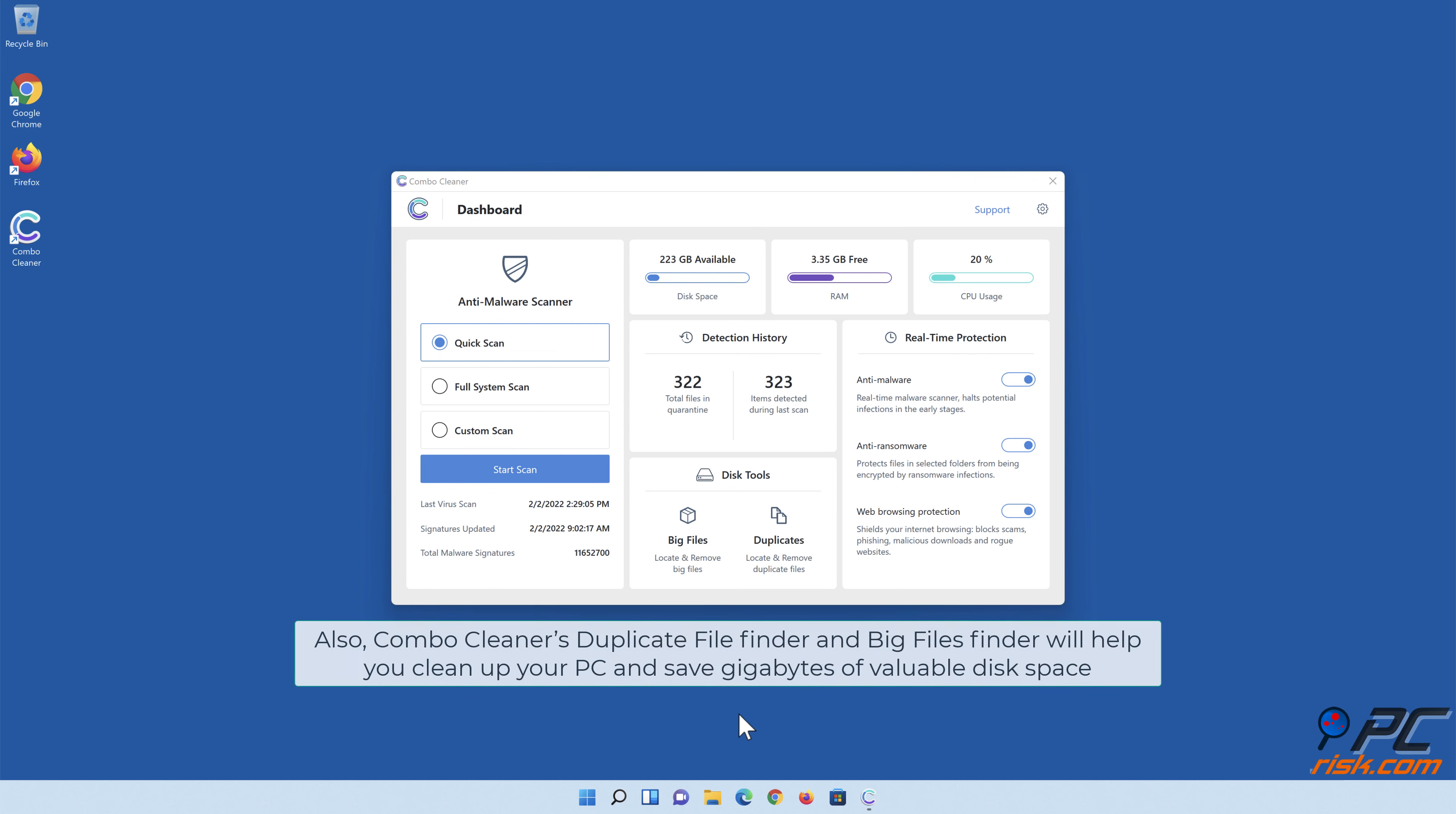Also, Combo Cleaner's Duplicate File Finder and Big Files Finder will help you clean up your PC and save gigabytes of valuable disk space.